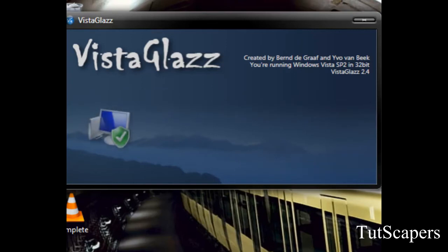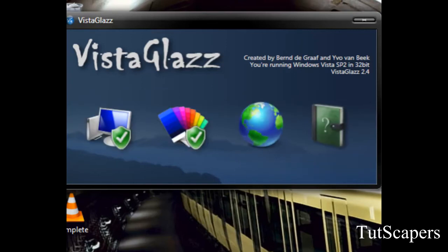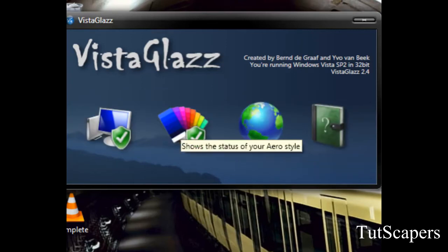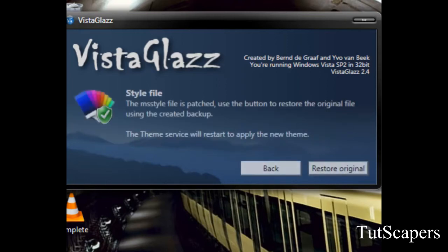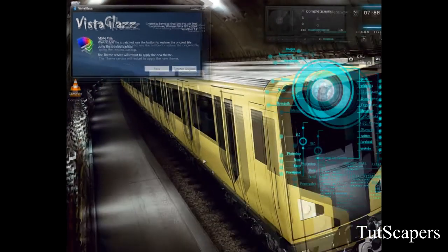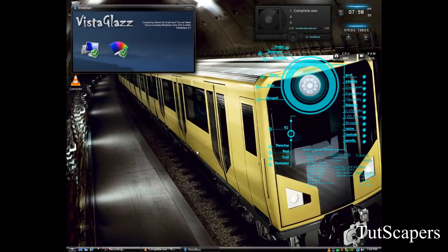Assuming you have restarted your system, click the second icon once you have opened Vista Glass. Click the button that appears here. Don't worry, you won't have to restart your system this time around. And congratulations, your system is ready to apply customized themes on.